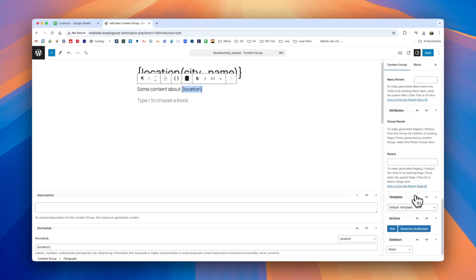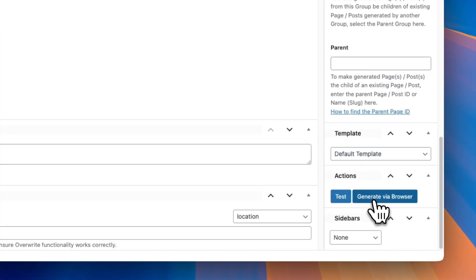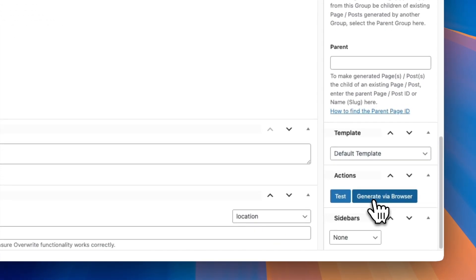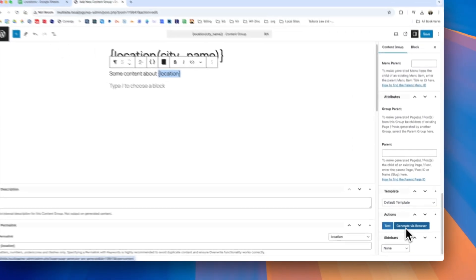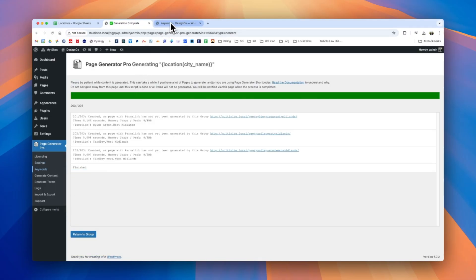If we're happy with the content that we produce we can go ahead and click generate via browser this will iterate through all of the locations within that location keyword generating a unique page for each of them. After a few moments we can see on screen that all 203 pages are generated.